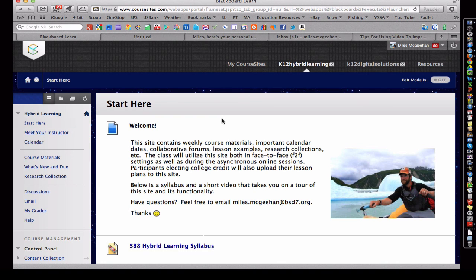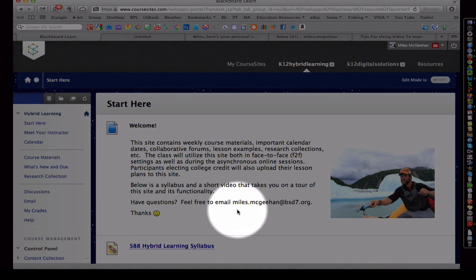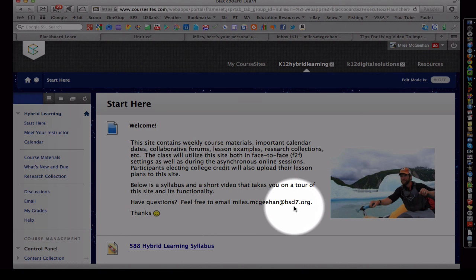Again, if you have any questions, back on the Start Here page you can always email me at miles.mcginn at bst7.org. Thanks and we'll look forward to seeing you here again soon. Have a good day.